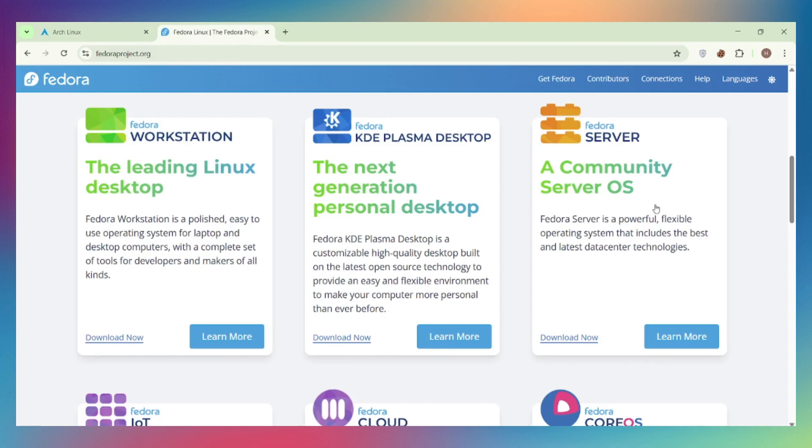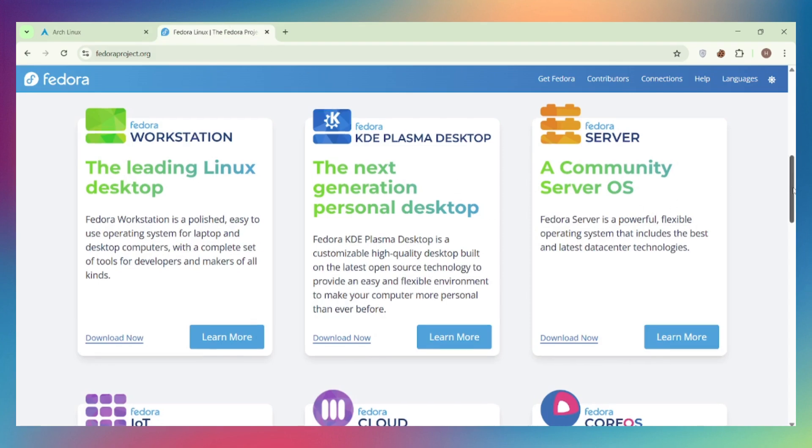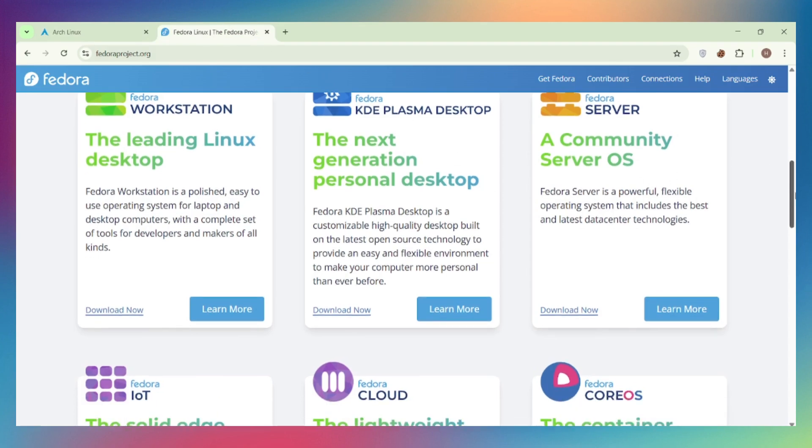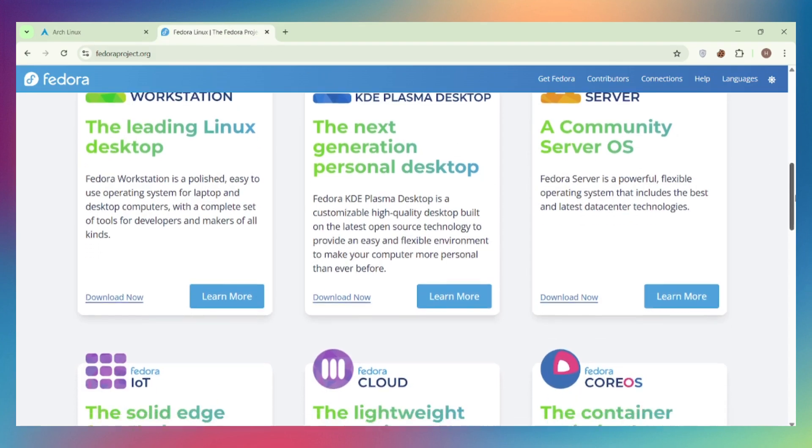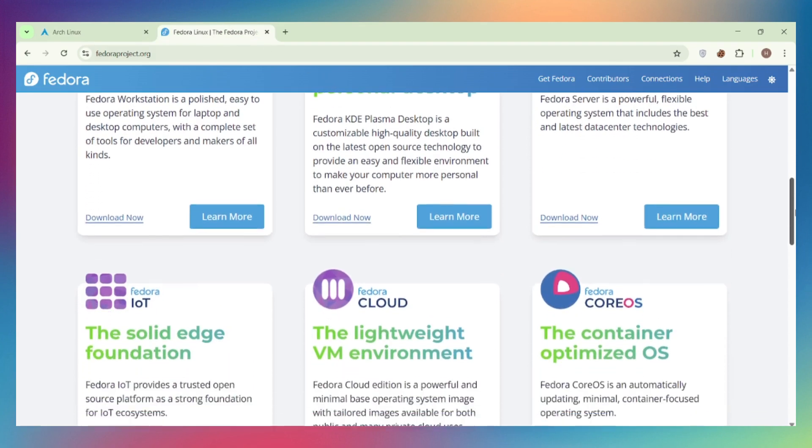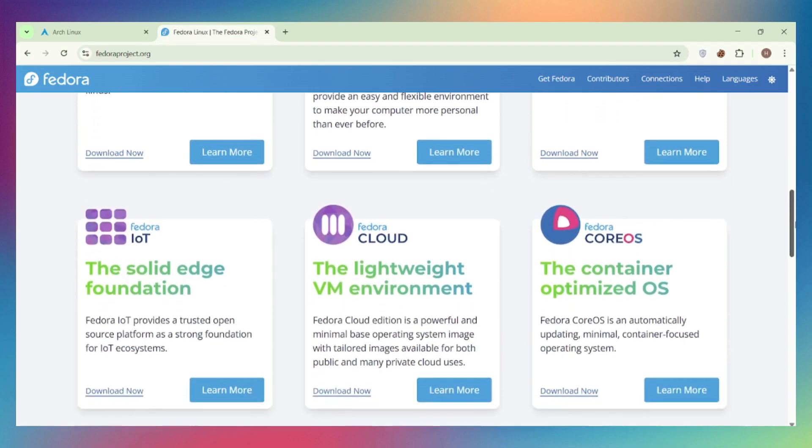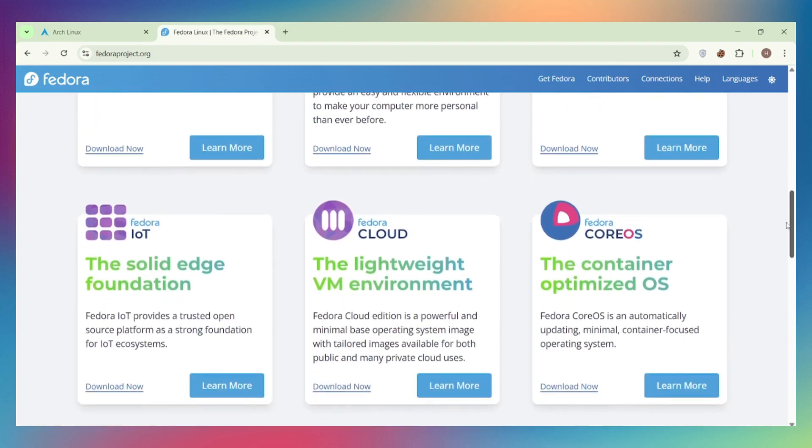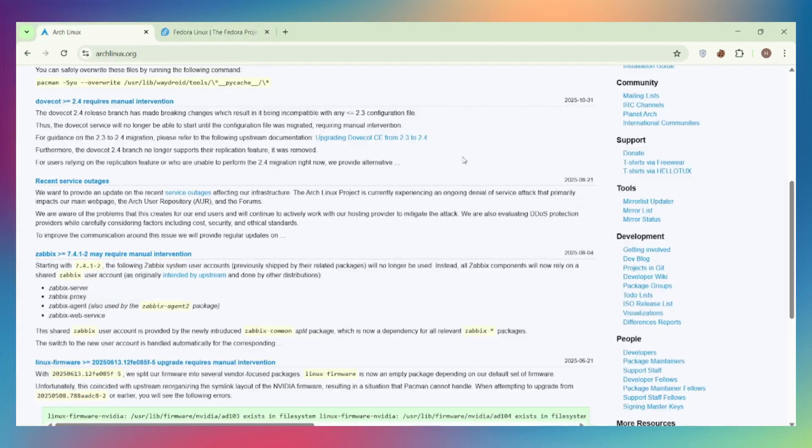Fedora uses DNF, which is solid but slower. Official repos are more restrictive, mostly open source only. You'll need RPM Fusion for codecs and non-free software. For package availability, Arch dominates.